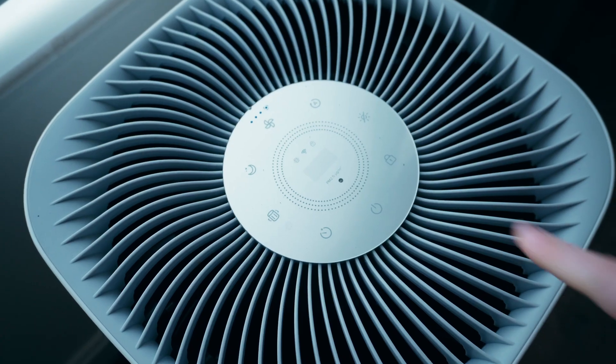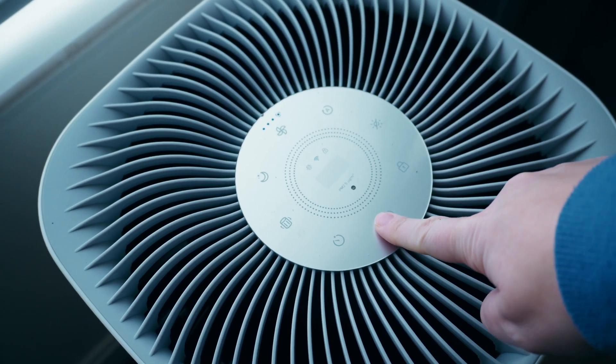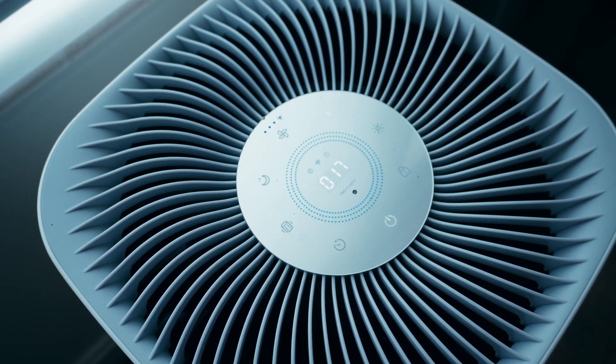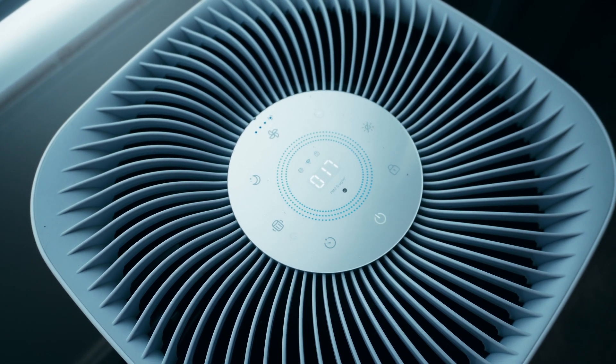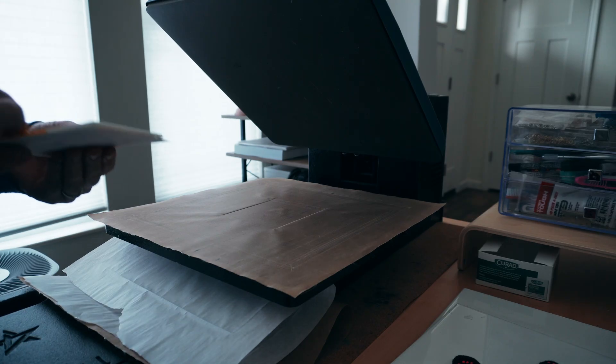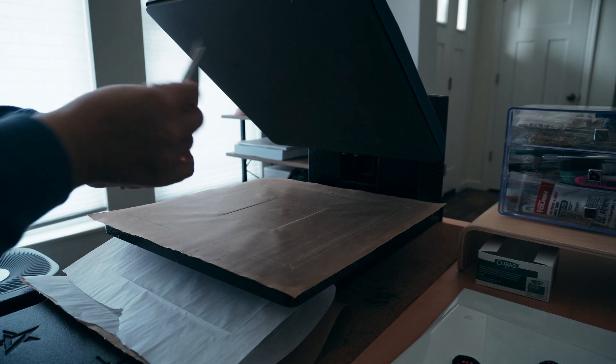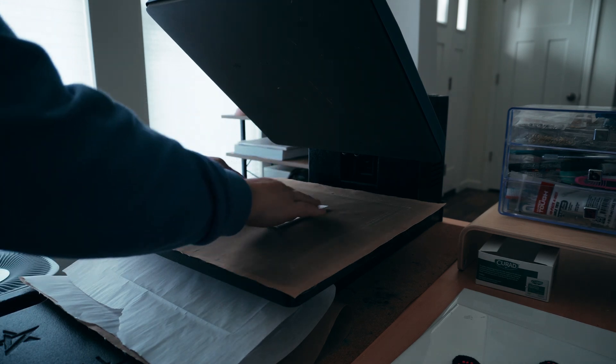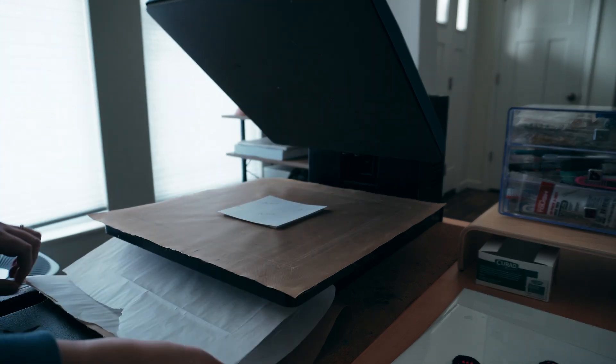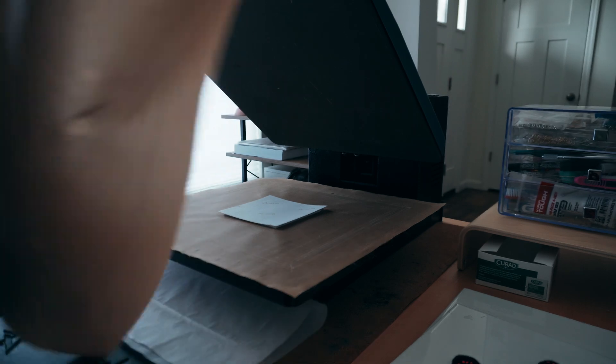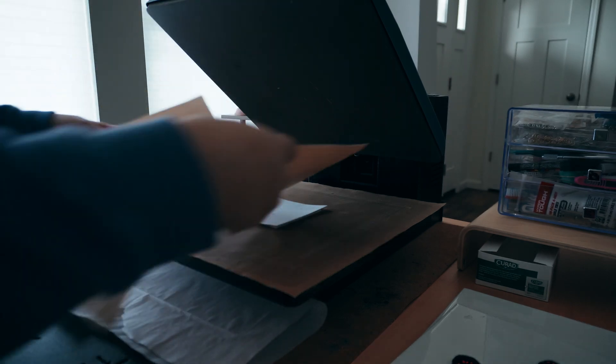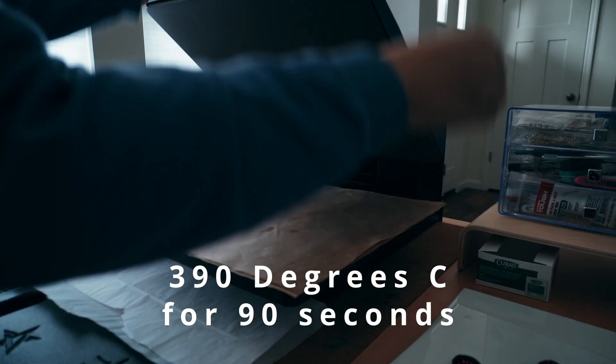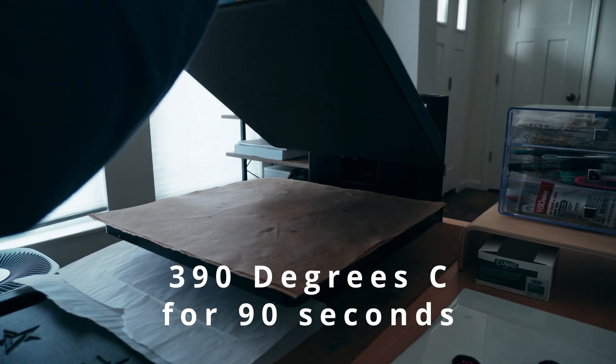Make sure when you're doing any kind of sublimation work that you're working in a well-ventilated area. To sublimate the acrylic, place the piece with the sublimation paper side up and press for 90 seconds at 390 degrees Celsius.